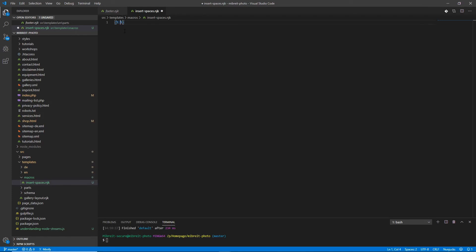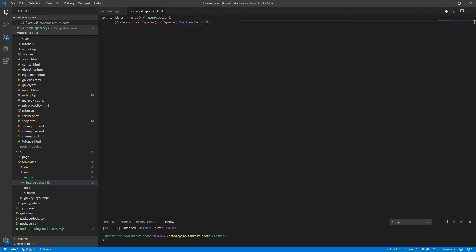I create a new file called 'insert_spaces.njk'. To define a macro we use the typical curly-brace percent syntax, then the keyword 'macro', then the name — we call it 'insert_spaces'. We can provide parameters, just like a function call in JavaScript or Java. What we pass in is the number of spaces. To be consistent with the naming convention used in our page variables, we'll use underscore naming instead of camelCase.